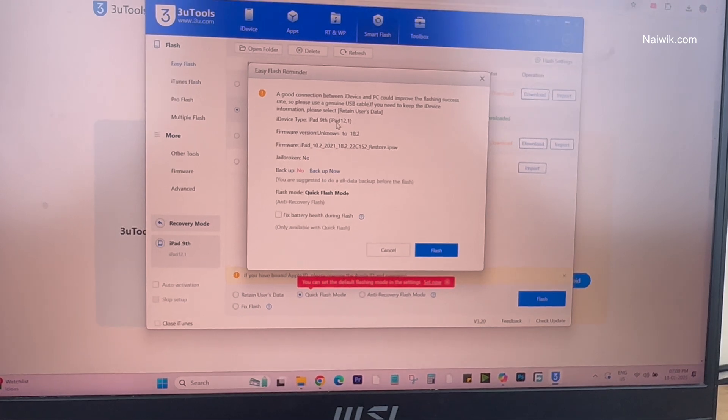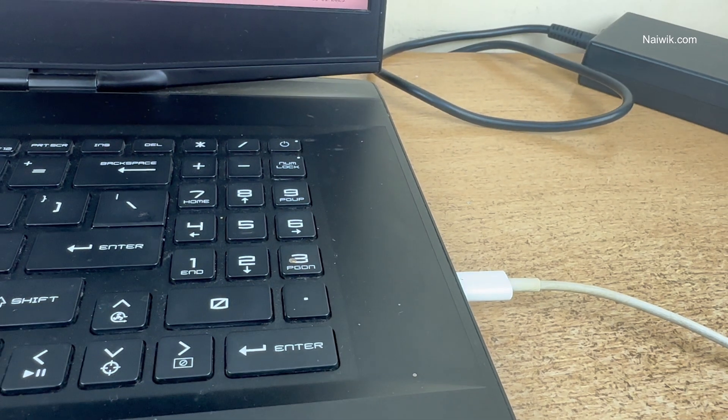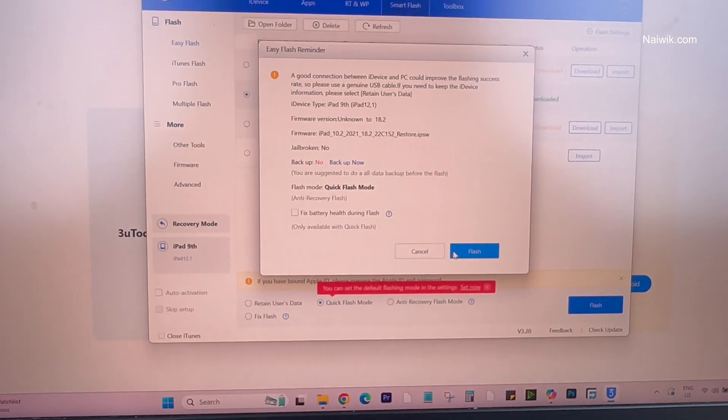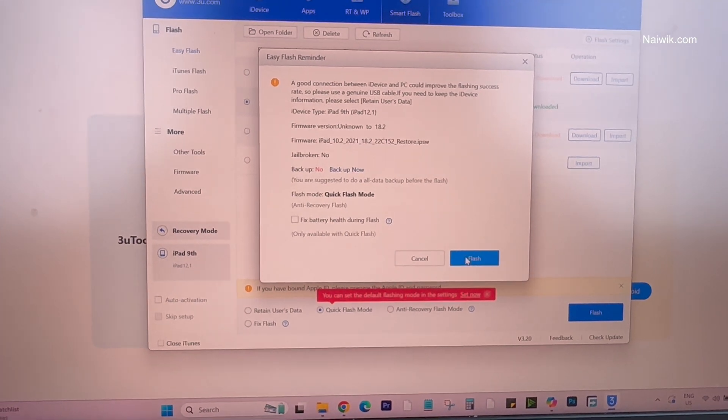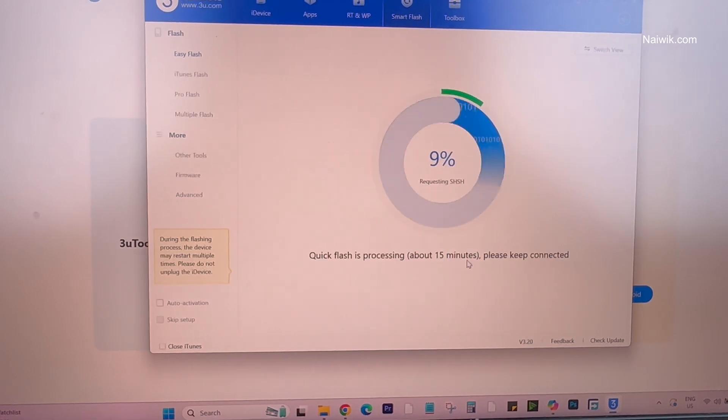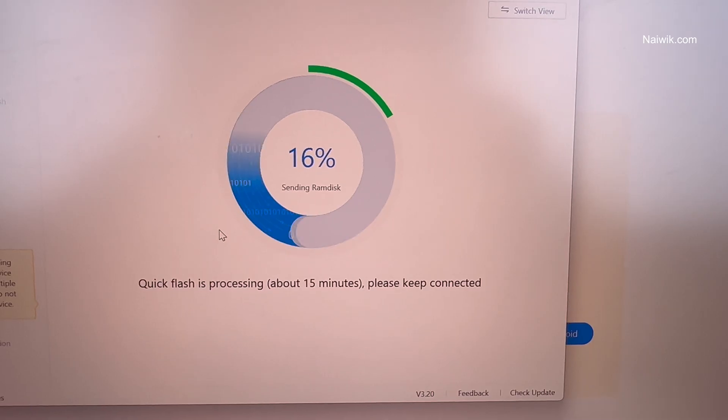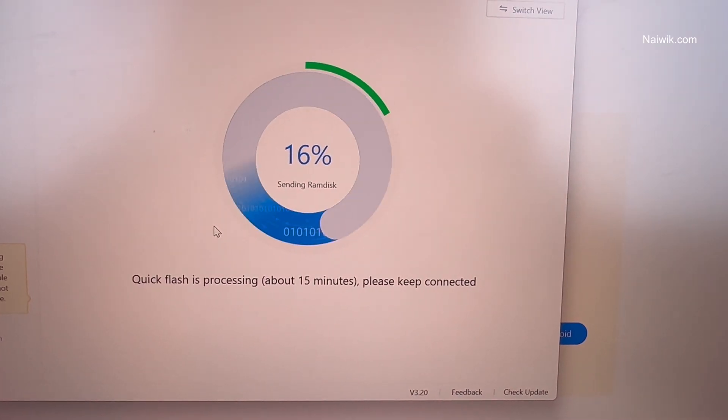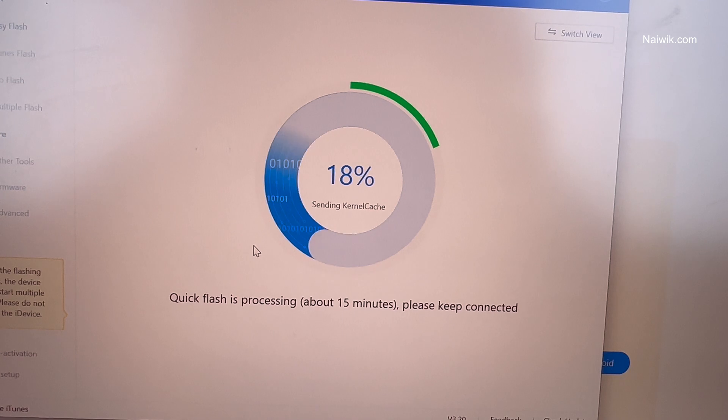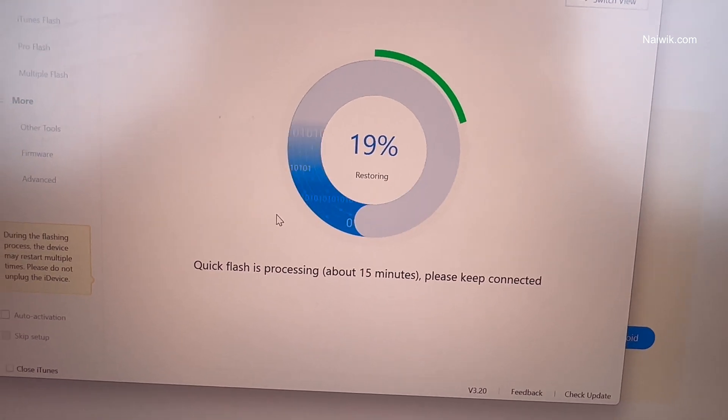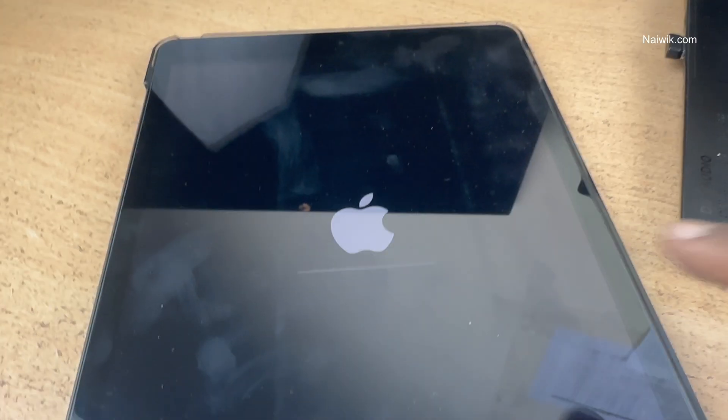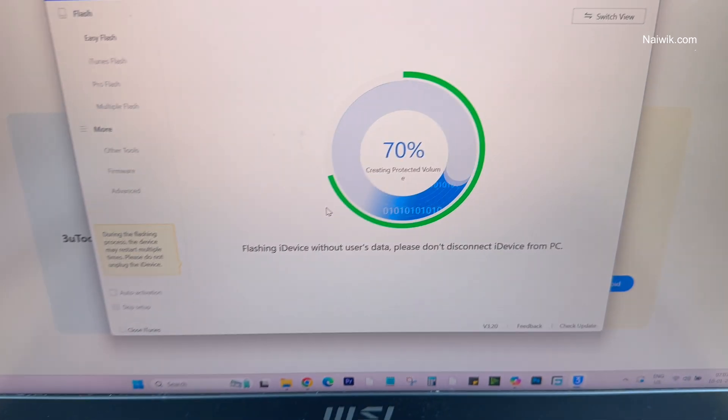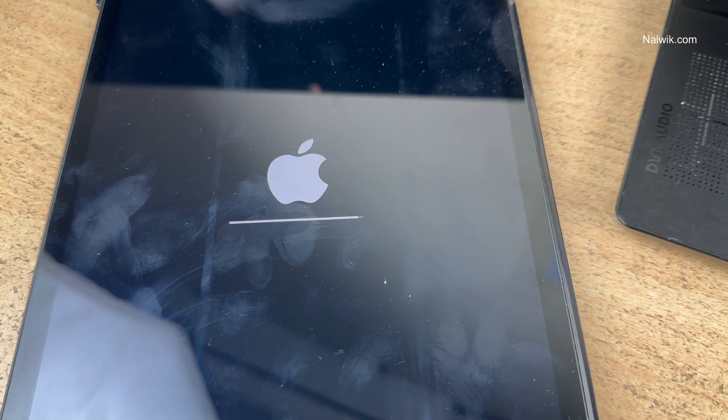Click on Flash. If flashing is not working for you, you need to change the cable and try the Flash. I am going to click on Flash. You can see that Quick Flash is going on. This whole process will take approximately 15 minutes. On the iPad, in the meantime, you can see that there is an Apple logo and there is a progress bar.